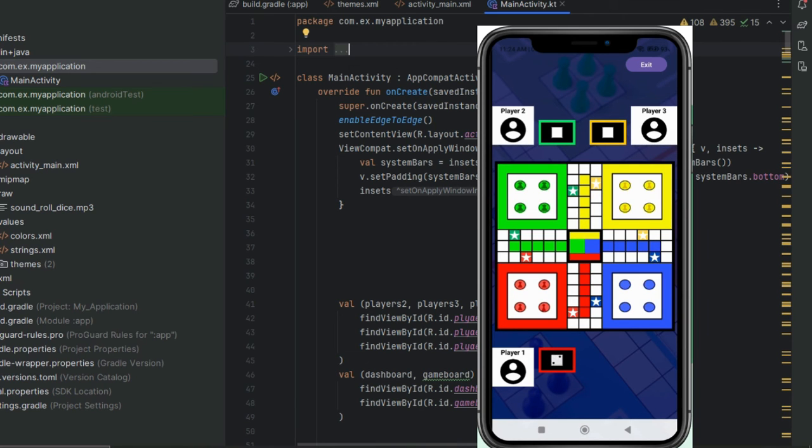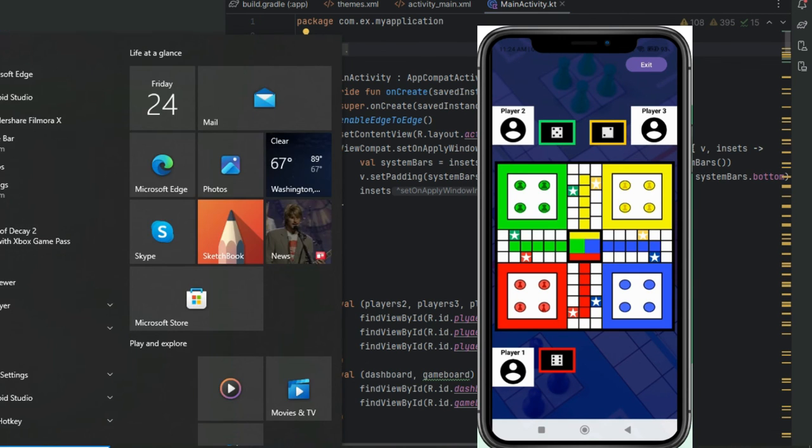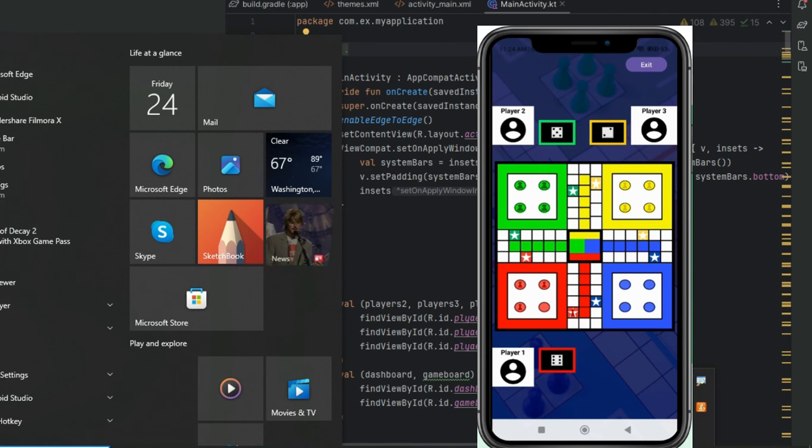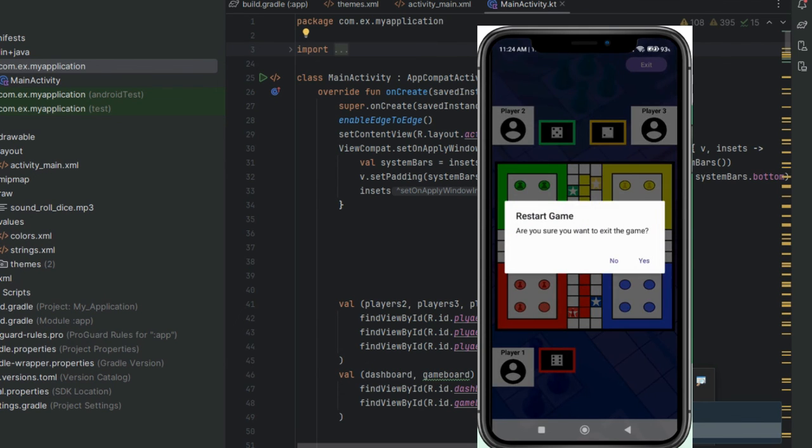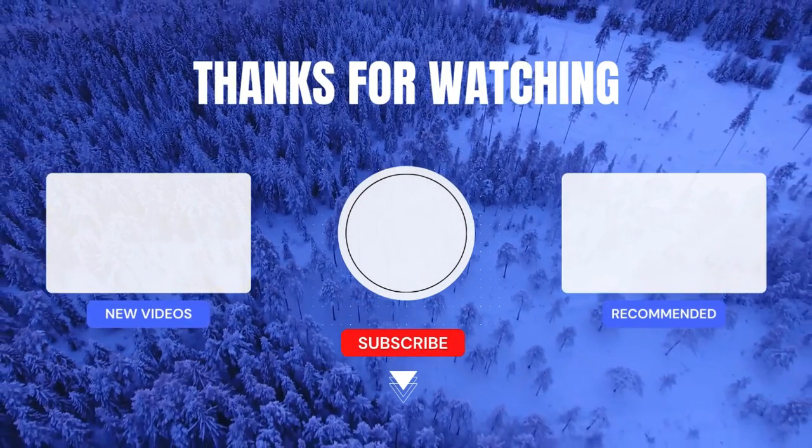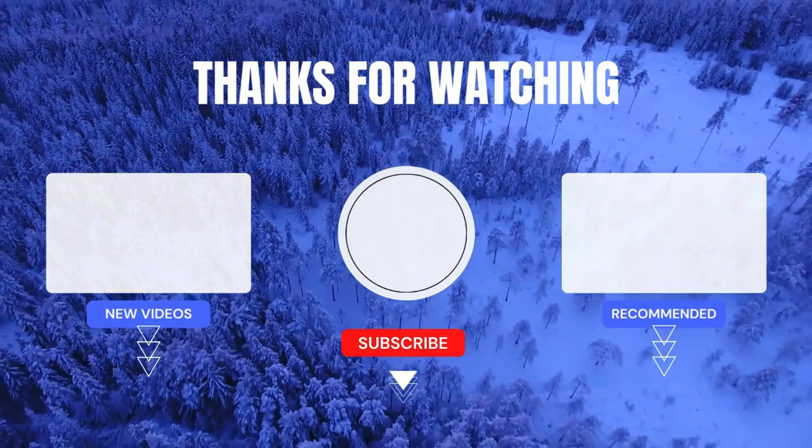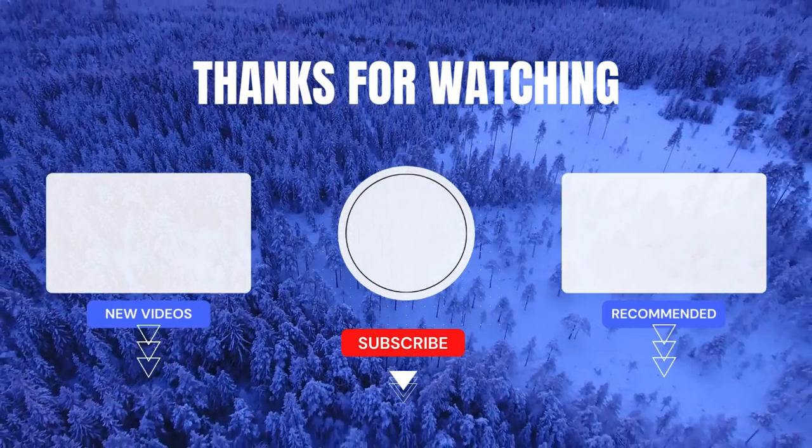Congratulations! You've successfully created your very own Ludo game in Android Studio using Kotlin. Armed with the knowledge and skills from this guide, you're now ready to unleash your creativity and build even more incredible games. Remember, the only limit is your imagination. Happy coding and happy gaming!